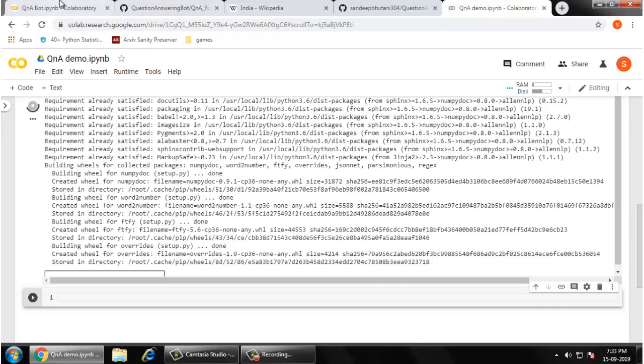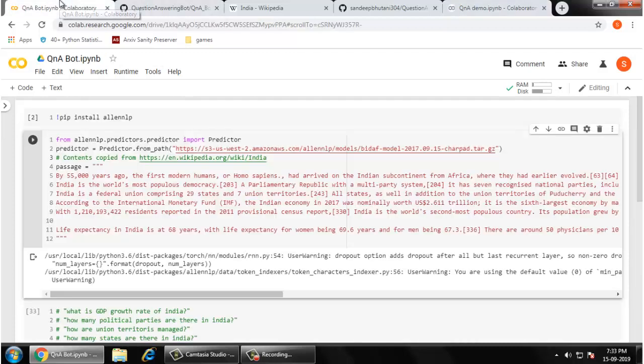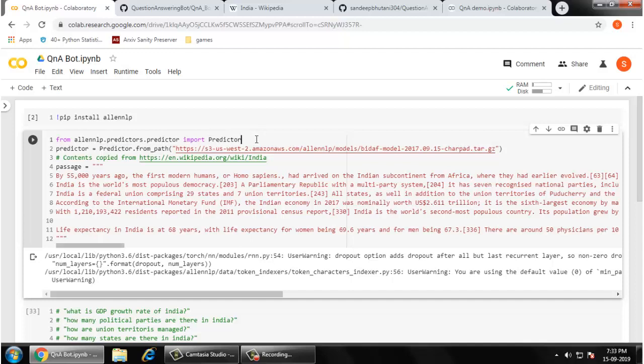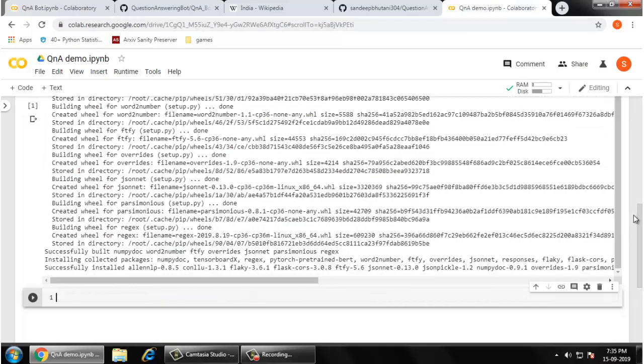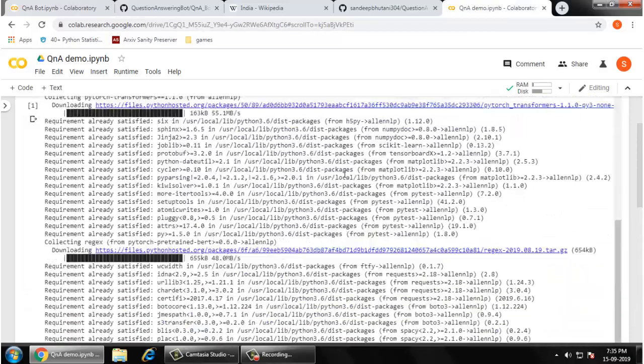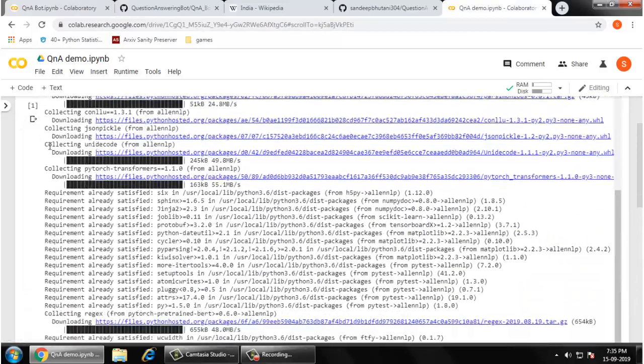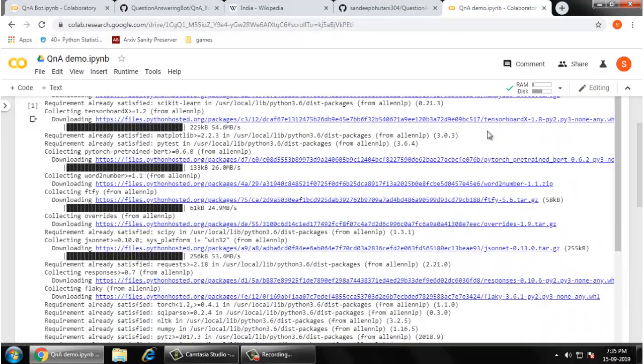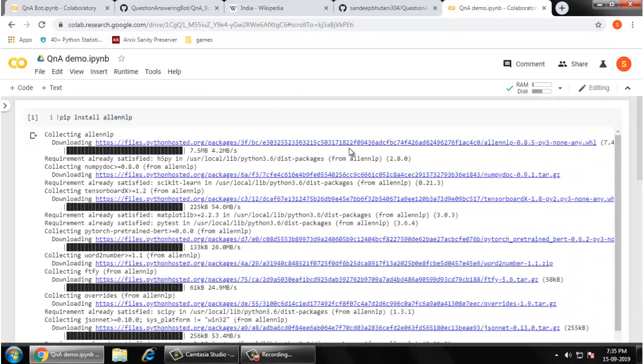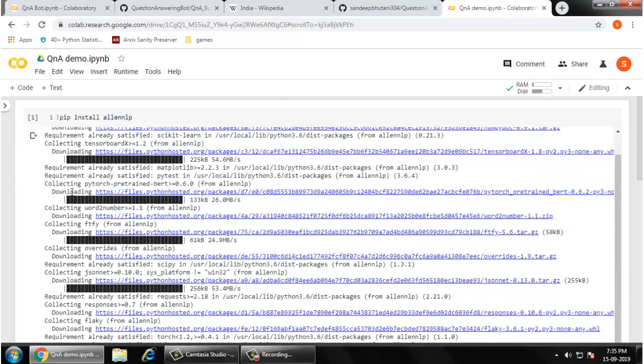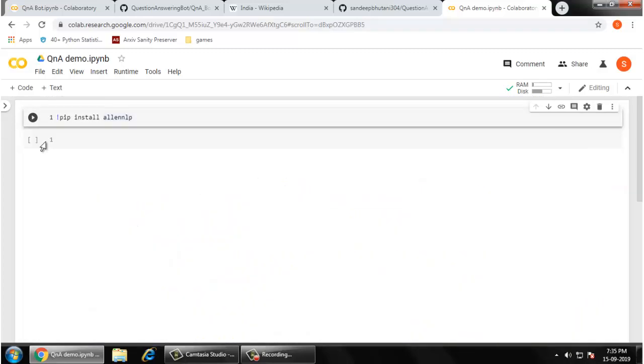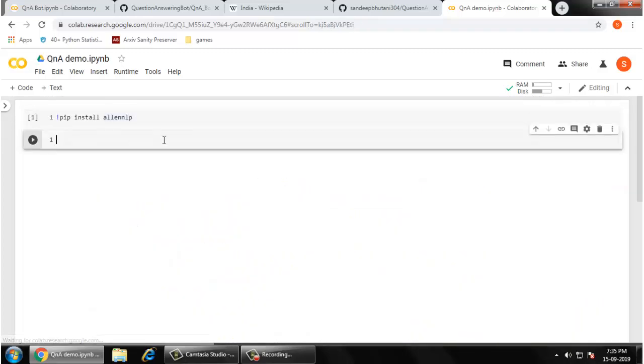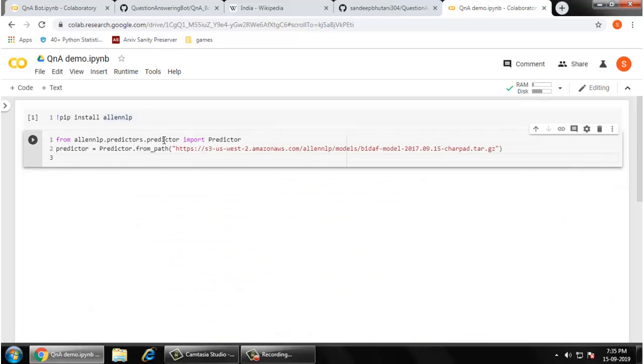I'm just going to use the code that I've already written and tested. I will use a predictor. Let me copy it and paste it here. The installation is over. I'm not interested in the logs, so I'm just removing them and going to use another blank cell here.